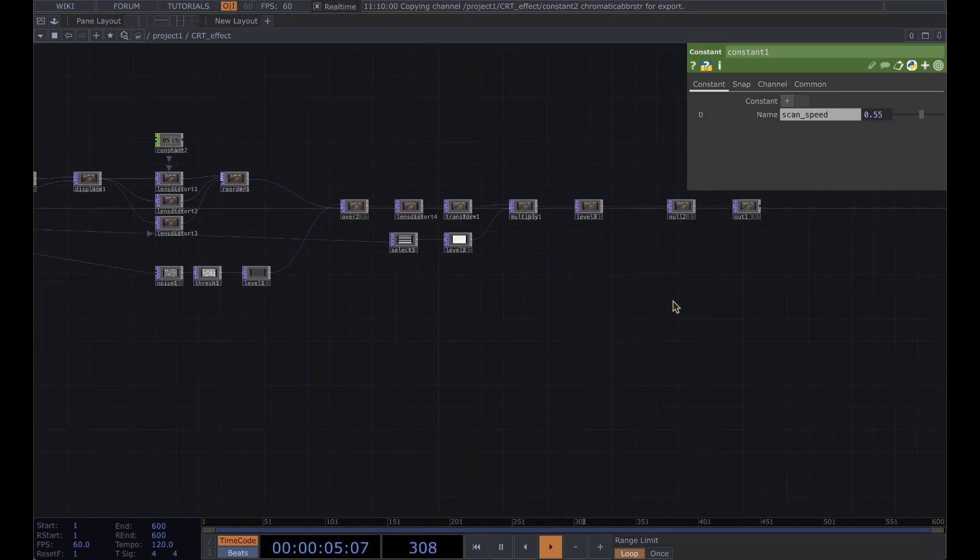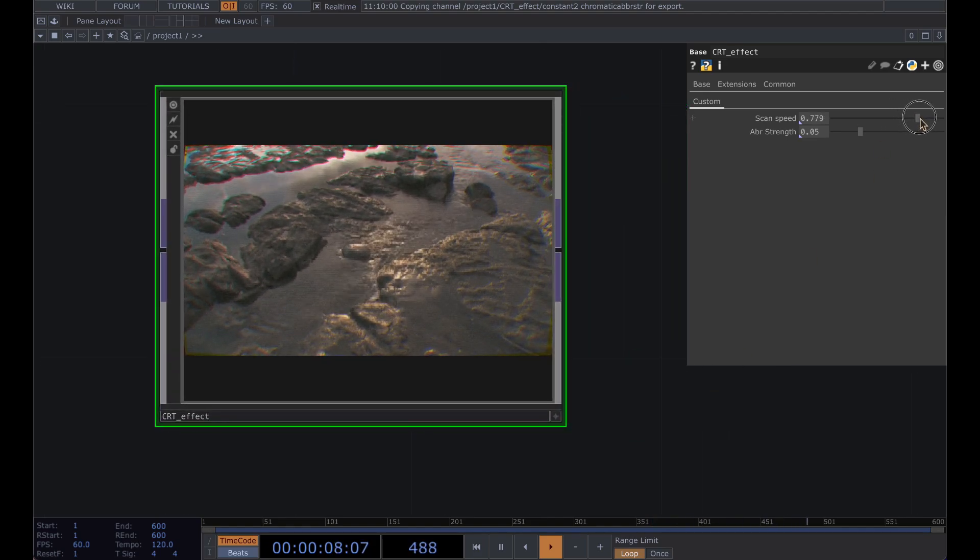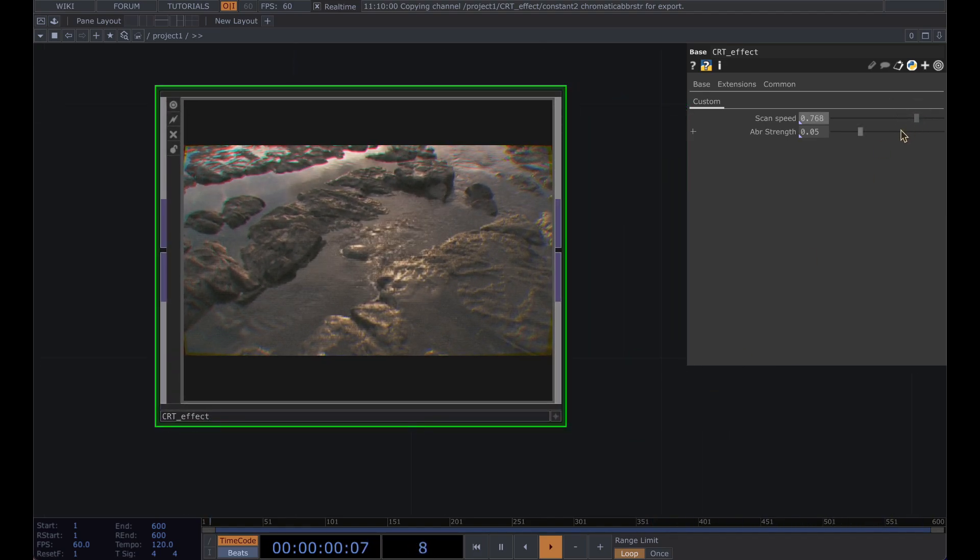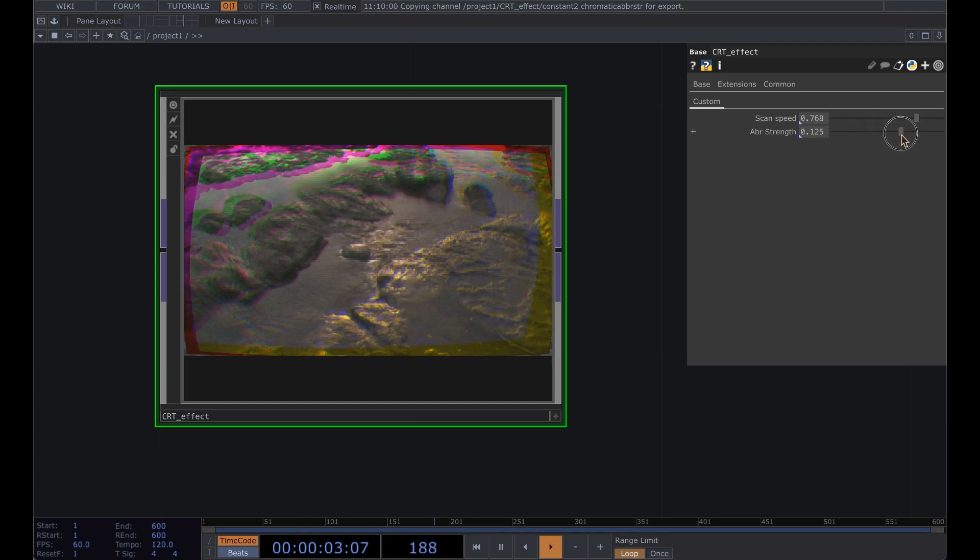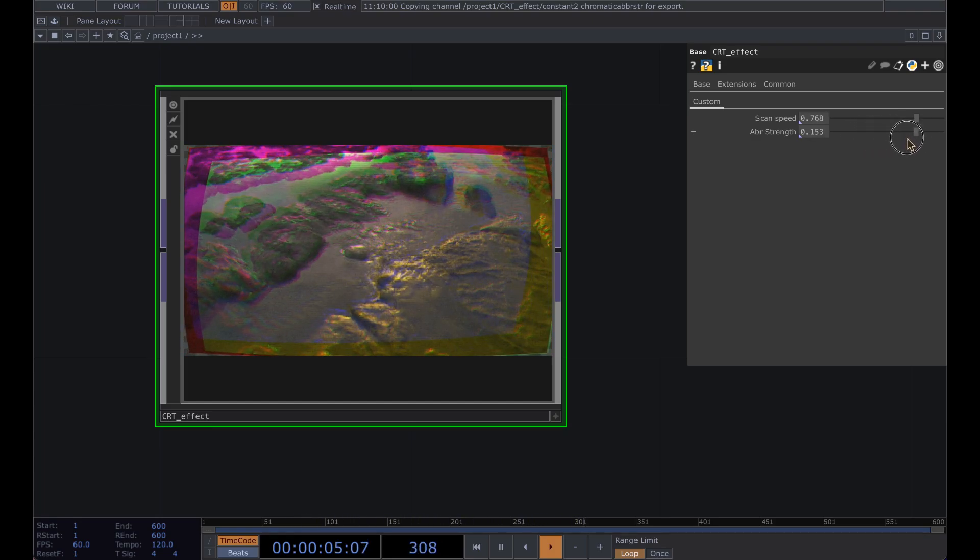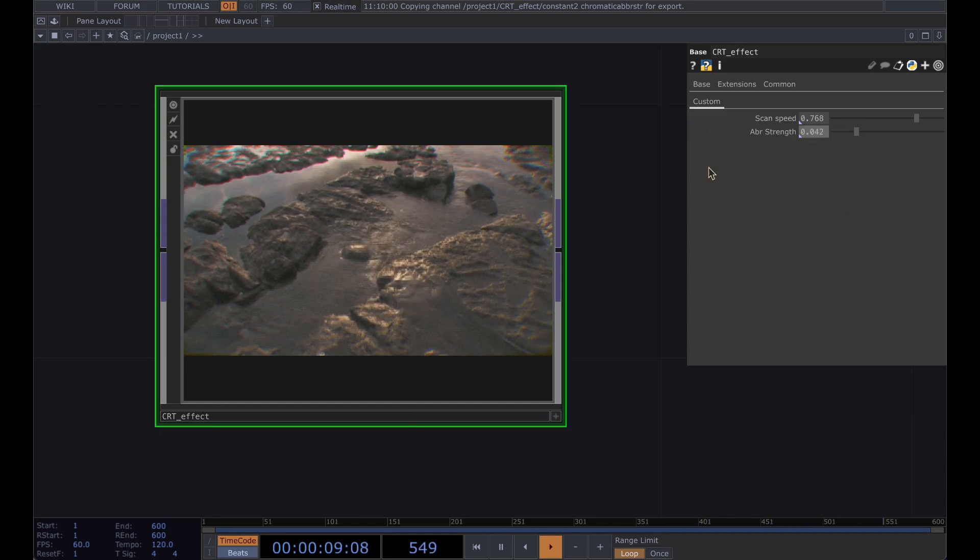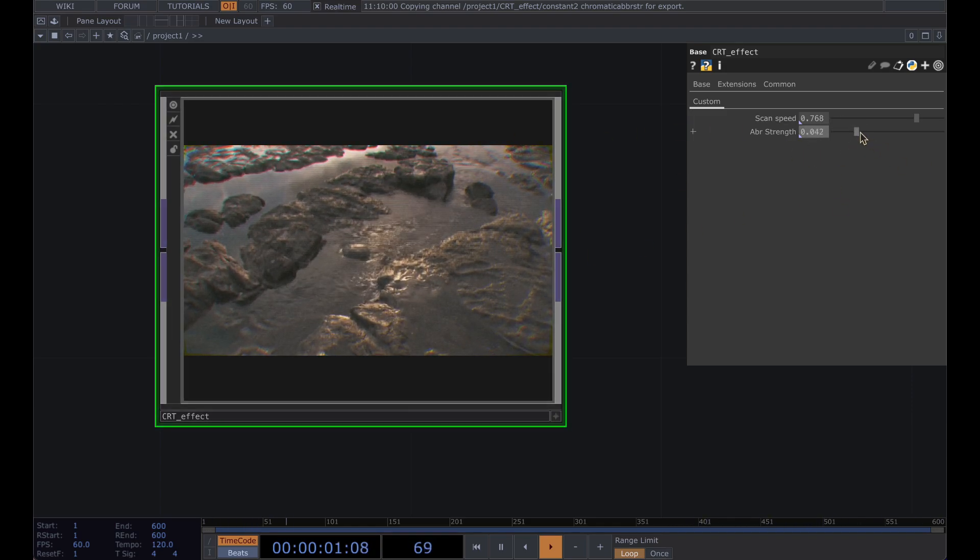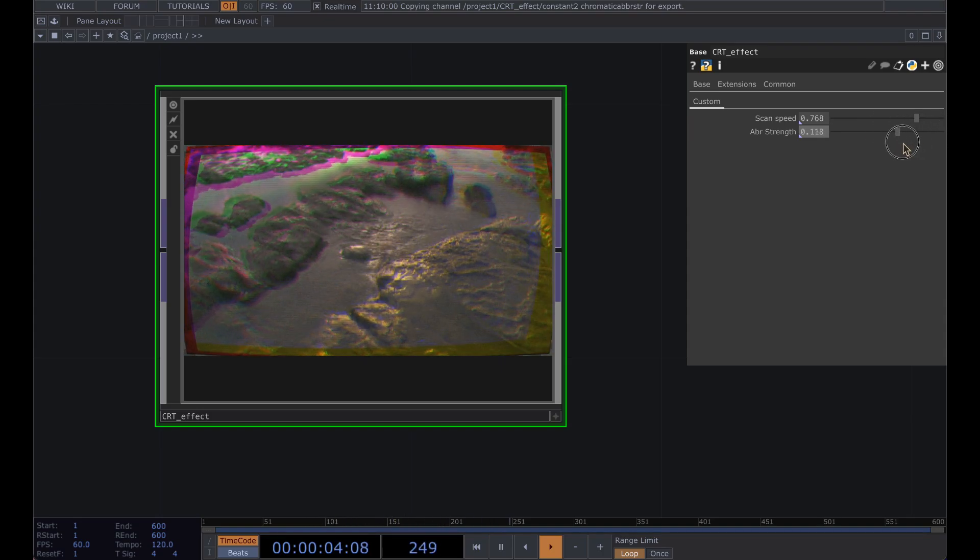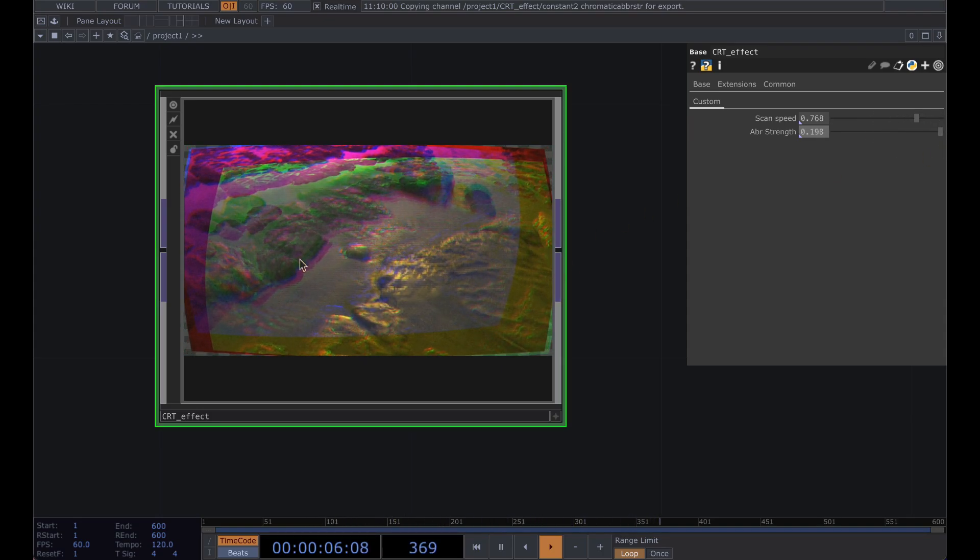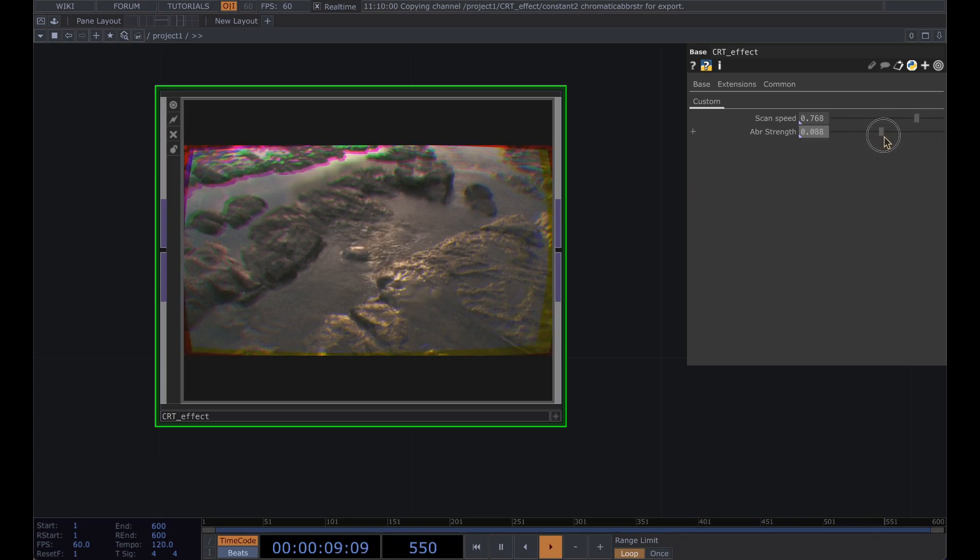And once you back out you can adjust that scan speed on the fly or with your aberration strength do the same thing. And you might also want to add something for the zoom just so once you get that aberration strength really up there it doesn't separate out. But again that's up to you.